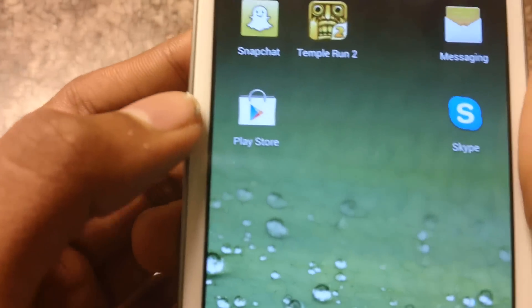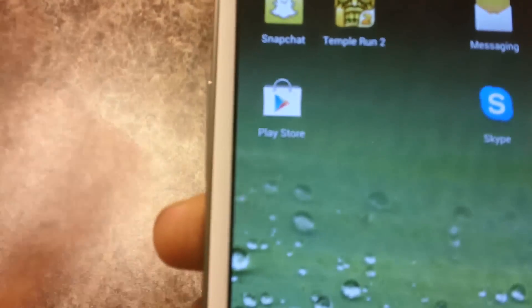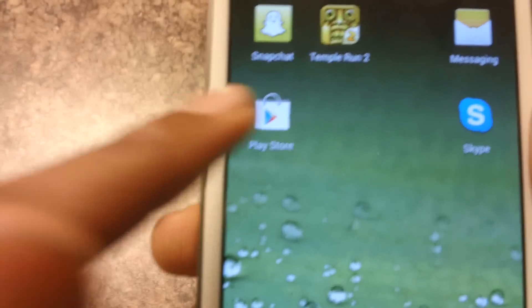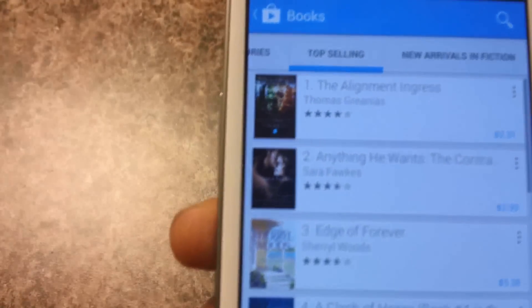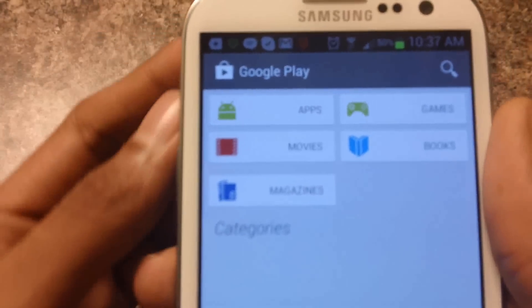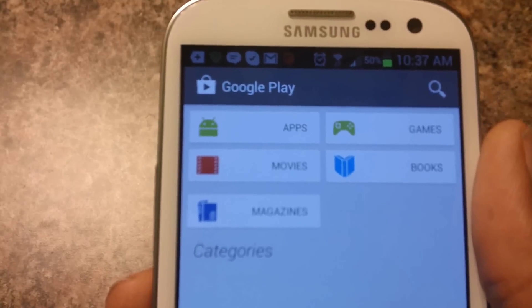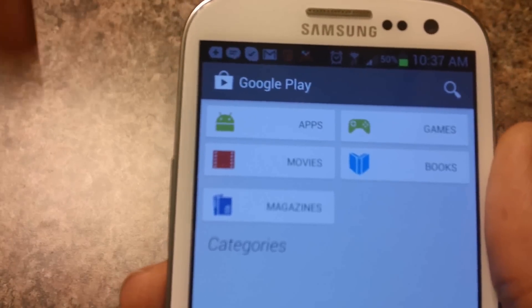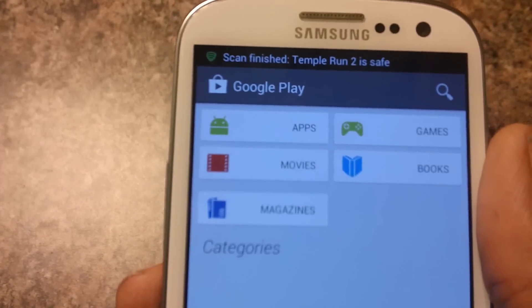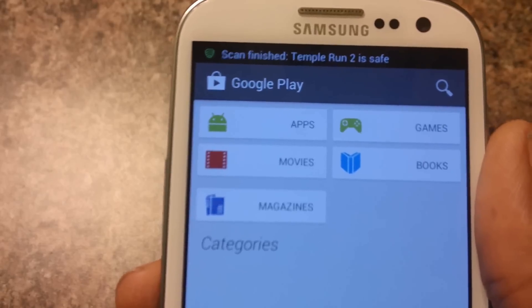By the way, as you can see, this is the icon but it might be changed — right now it's still the same. So this is the Play Store again. If you guys want to install it, I'll put a link in the description below showing you guys how to install it, and I'll see you guys in the next one. Peace.